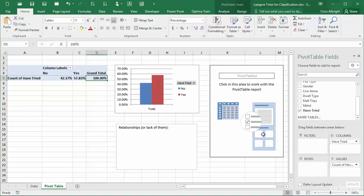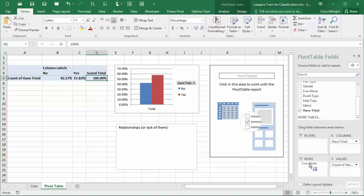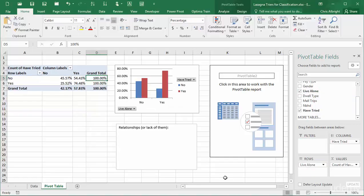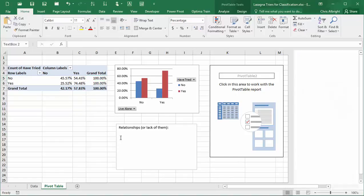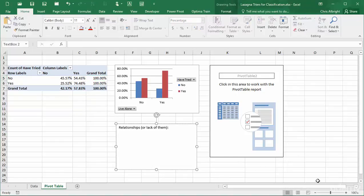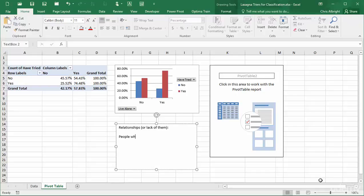I will start with the Live Alone field, which is Yes for people who live alone and No for others. The result is the type of information that is useful to the company. A much higher percentage of people who live alone have tried the product than those who don't live alone. As I discover this information, I can keep notes in the text box for later use.